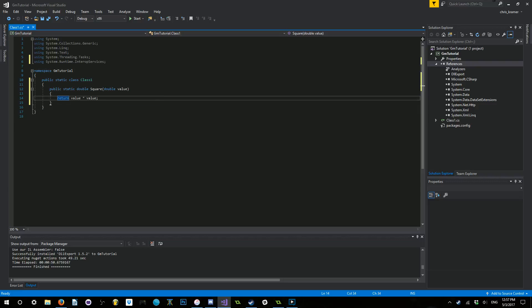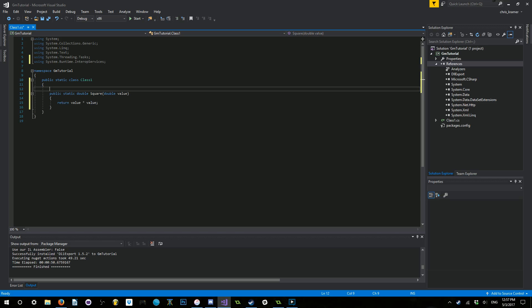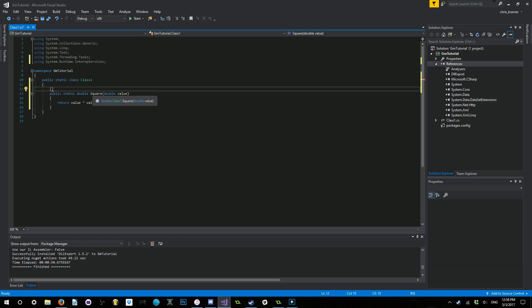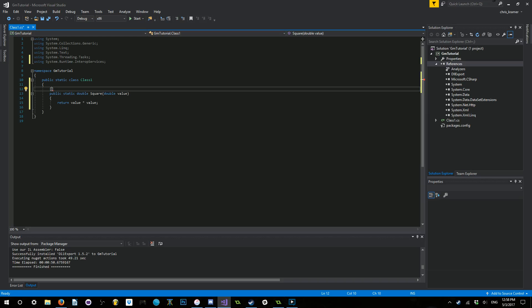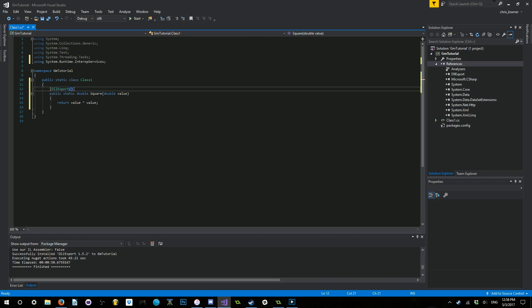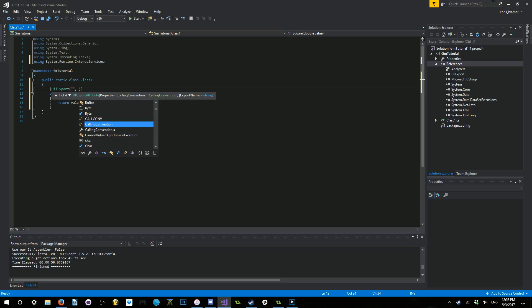In order to force this function here to look like a C or C++ function, we need to go ahead and add an attribute to it. Attributes are special tag type things that you can apply to functions, properties, classes, etc. that will force the compiler to compile your program differently. In this case, we need to make sure that the compiler compiles this down to look like C++ code. Which, with this library that we got earlier, is going to be relatively simple. So, the attribute that we need is dll export. This attribute is going to take two values. It's going to take in a string, and it's going to take in a calling convention.